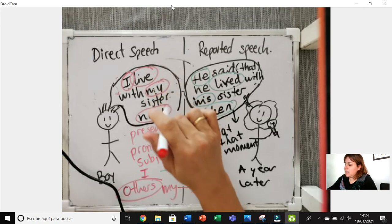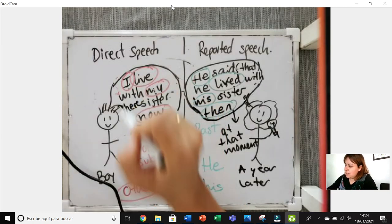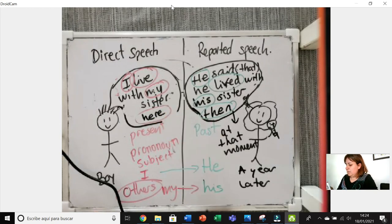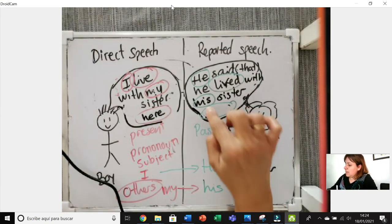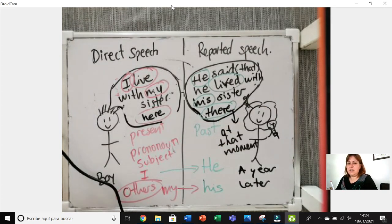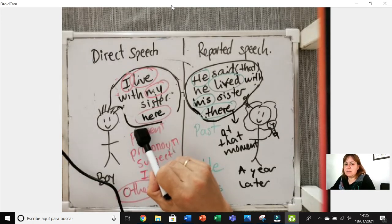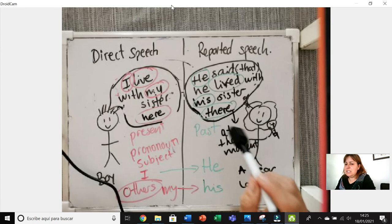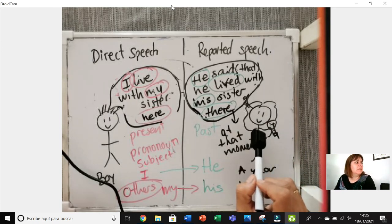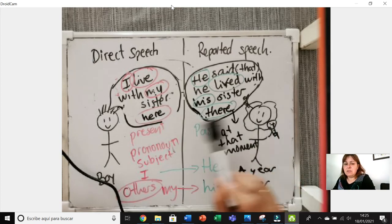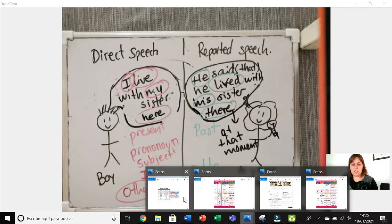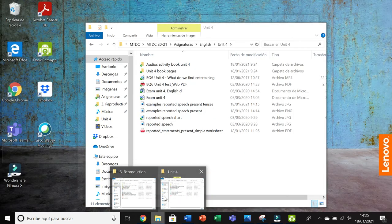Let me represent the place change. Imagine: 'I live with my sister here.' In reported speech you have to change 'here' to 'there': 'He said that he lived with his sister there.' If I said 'in this house', I would have to say 'in that house', because this person is explaining to the audience what happened in the past.